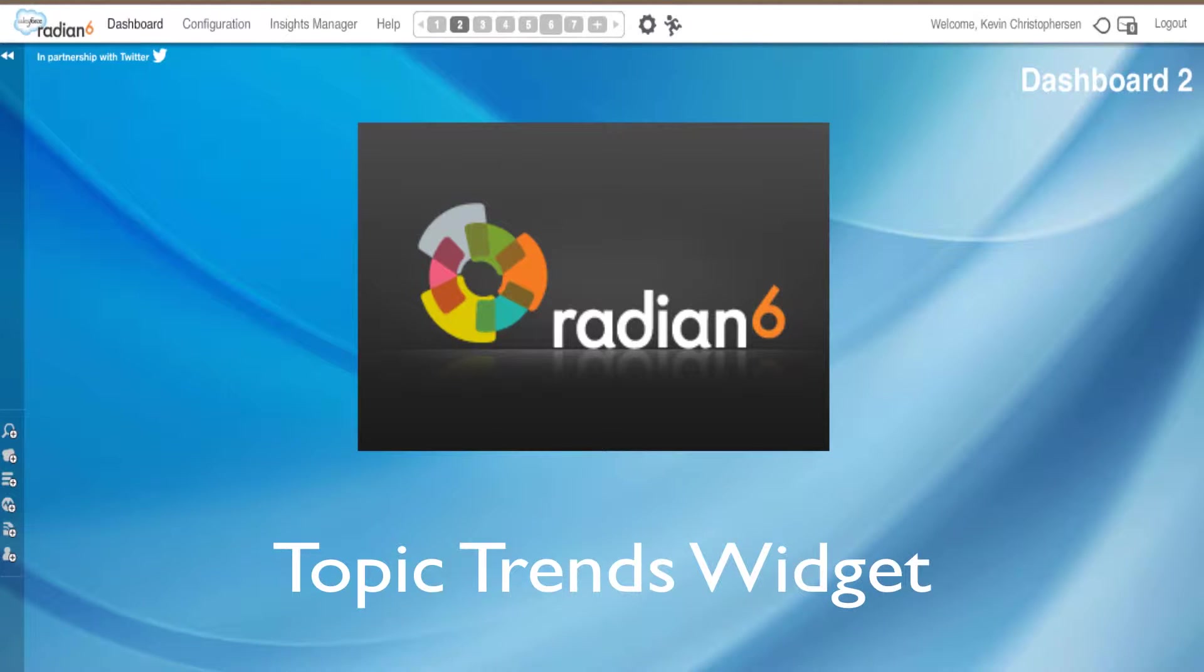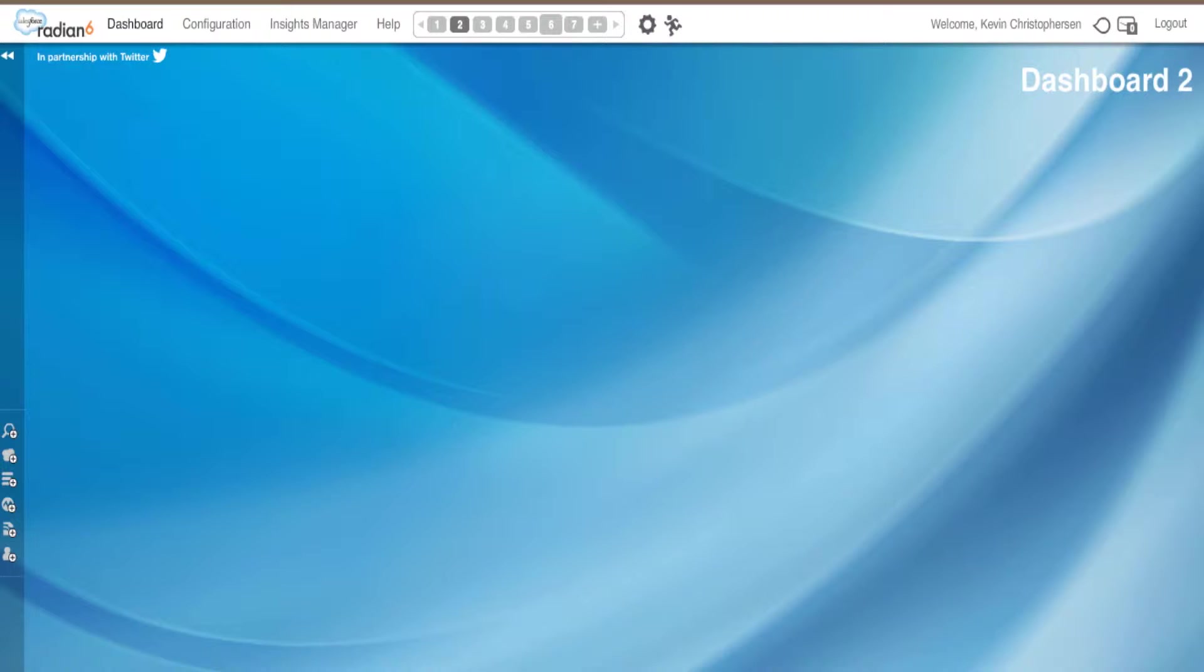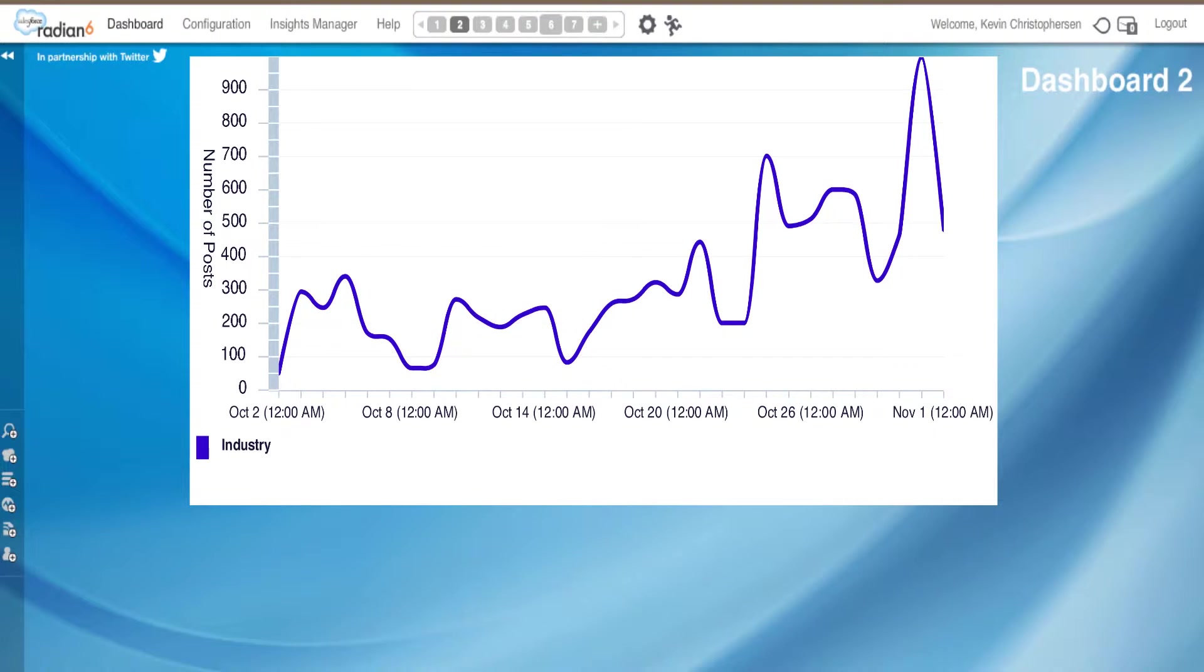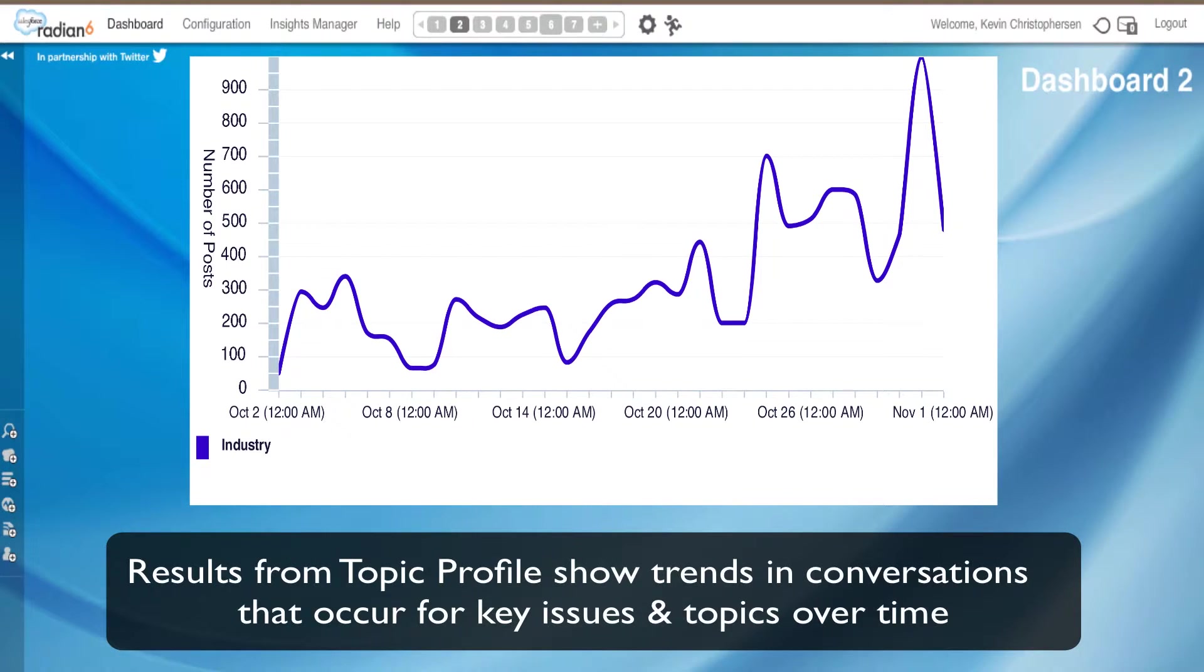In this Radian 6 tutorial, we will be covering the Topic Trends widget. The Topic Trends widget uses your topic profile results to illustrate trends and conversations that occur for key issues and topics.